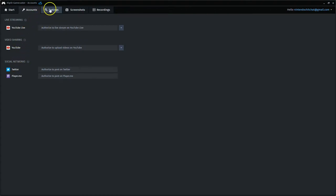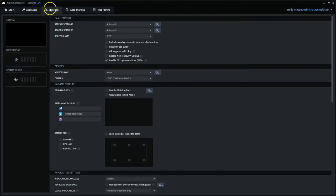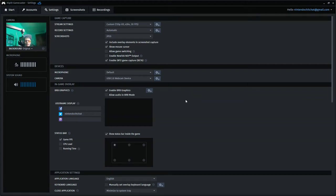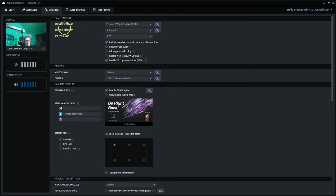Next, we have the all important settings tab, and this will be the main hub of everything here. As you can see me on webcam right now, it's going through my USB cam on my laptop. Hello, everybody. So first at the top here, we have game capture stream settings.